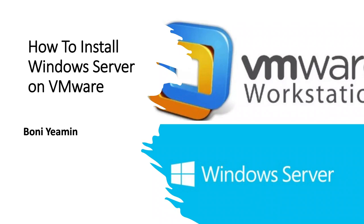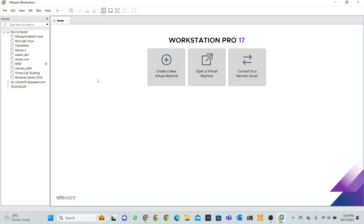Okay, assalamu alaikum, welcome back to my channel. Thank you for watching my video. Today I will discuss how to install Windows Server on VMware. Let's go to the practical session. This is my virtual Workstation Pro 17. At first I click create a new virtual machine.